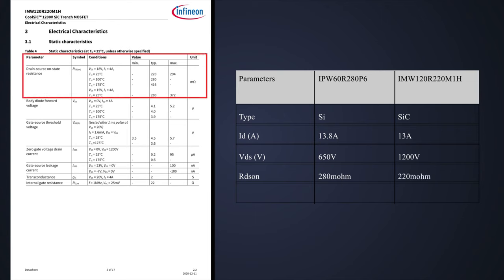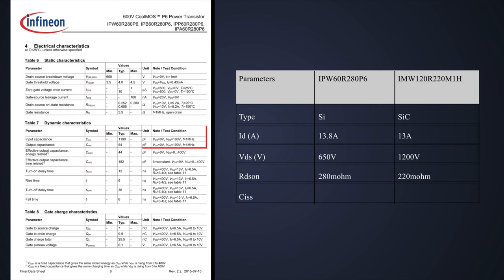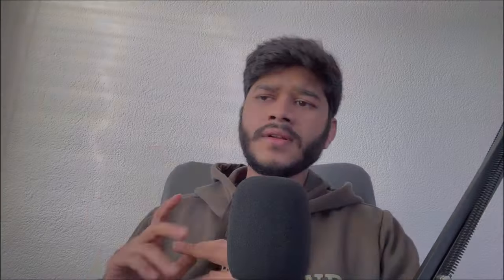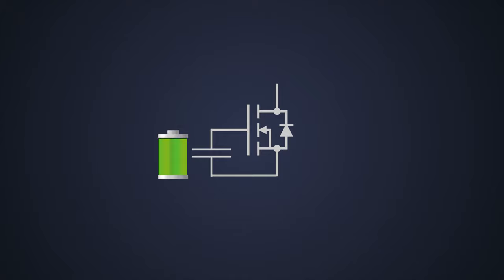There's one more factor: input capacitance. The silicon MOSFET has around 1200 pF, while the silicon carbide MOSFET has around 290 pF. This parameter determines switching speed. Higher input capacitance takes more time to charge and discharge, meaning slower turn-on and turn-off. Therefore, silicon carbide MOSFETs have less switching losses at higher frequencies.